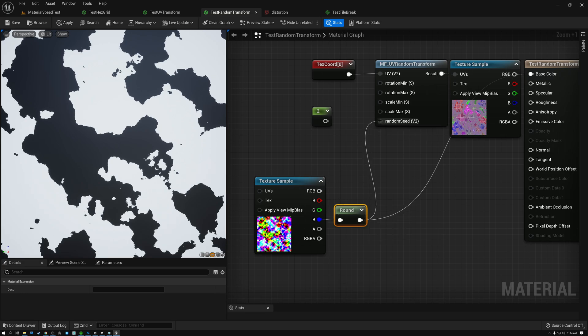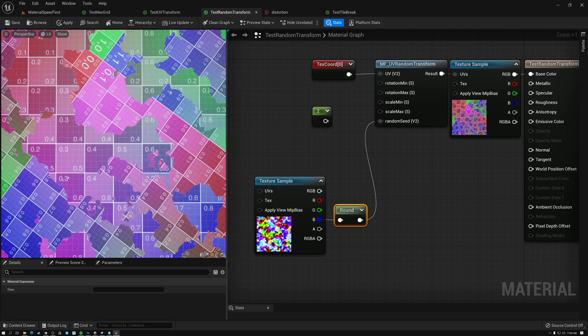So we get one random transform for the white areas and another random transform for the black areas. If I plug this into our random seed and then plug our texture back into base color, you can see where the black areas are: the random transform is untransformed, so in those black areas I have just the straight-up texture map without any randomness applied. And then where the white areas are in that mask, I'm getting these random transforms where it's rotated slightly, offset slightly, and scaled slightly as well. This is the beginning of the technique we can use for breaking up our tiling.